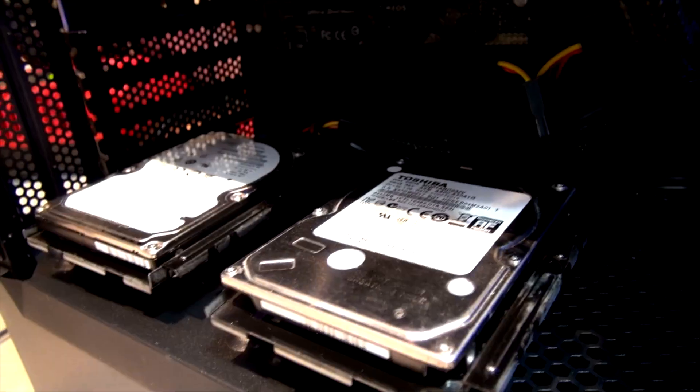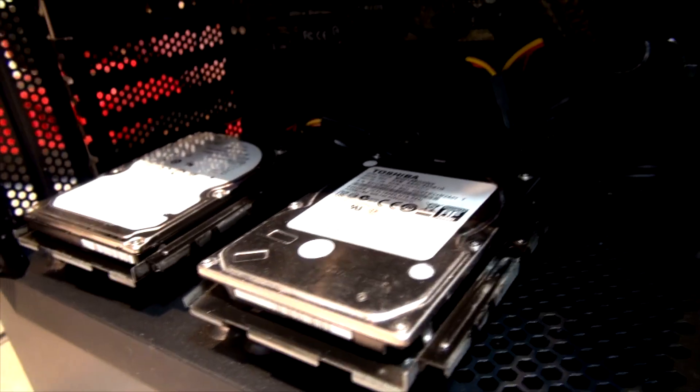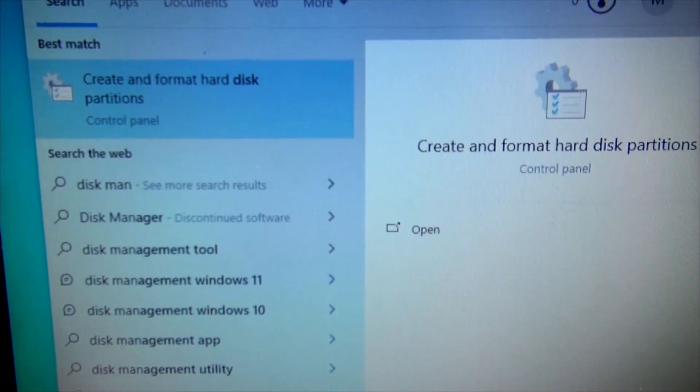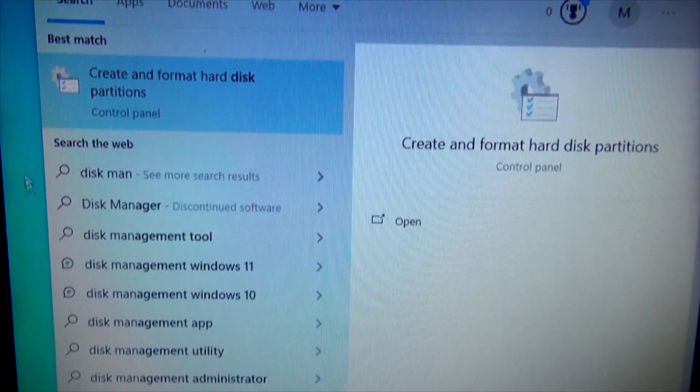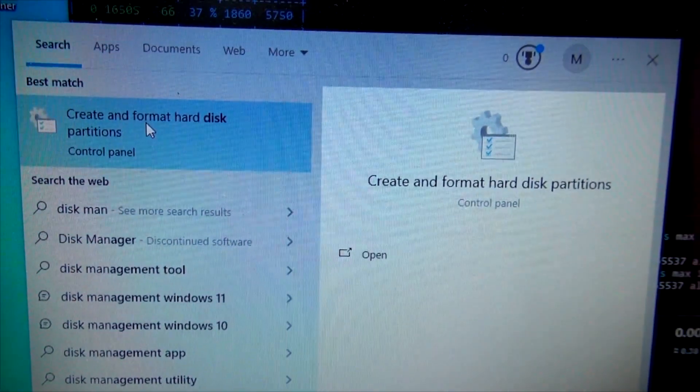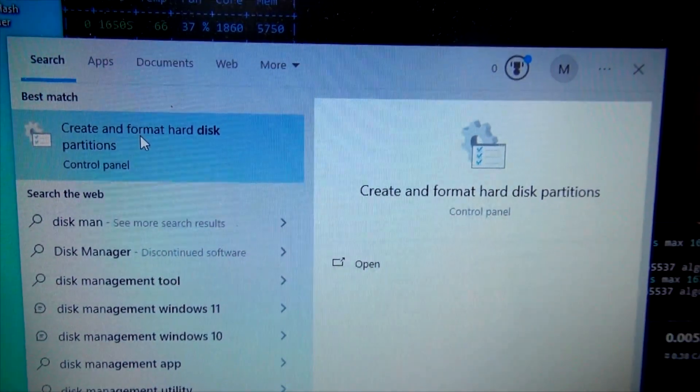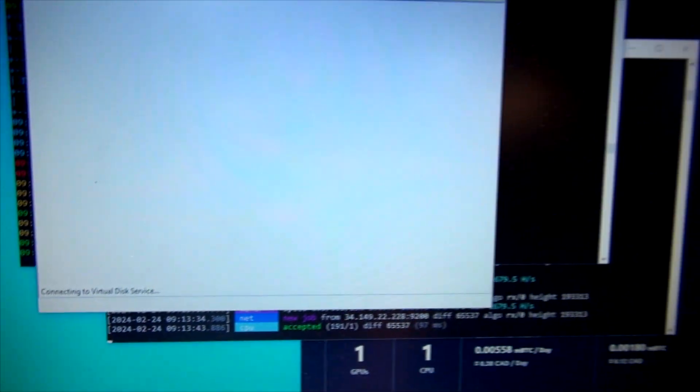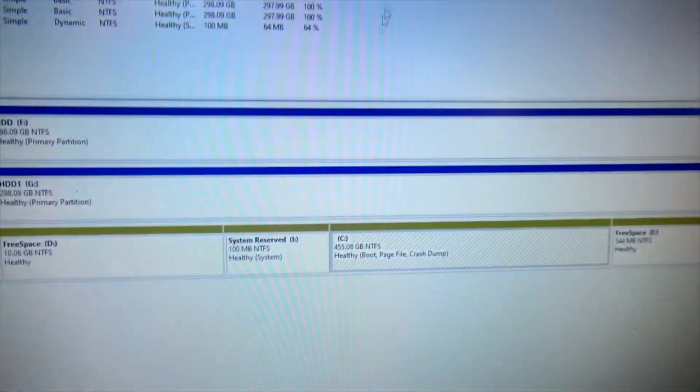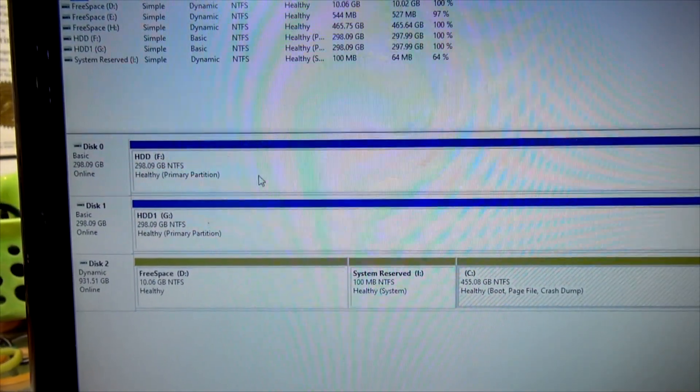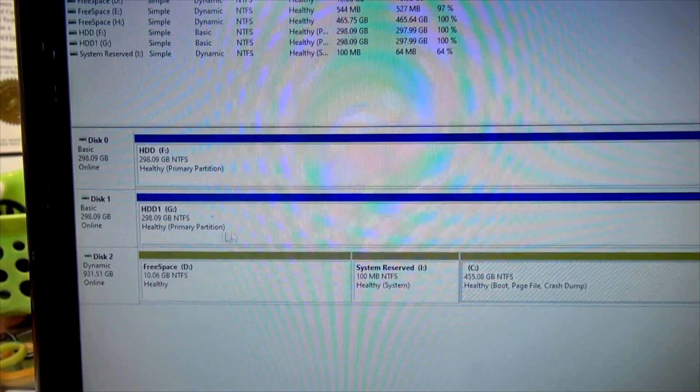There's a feature in your computer called Disk Manager. When you open Disk Manager, you can go in and format those discs.